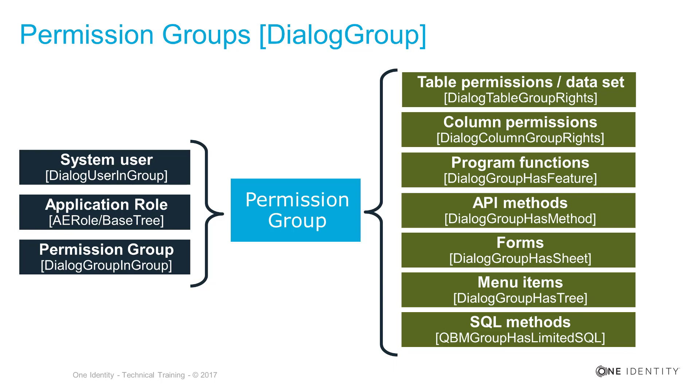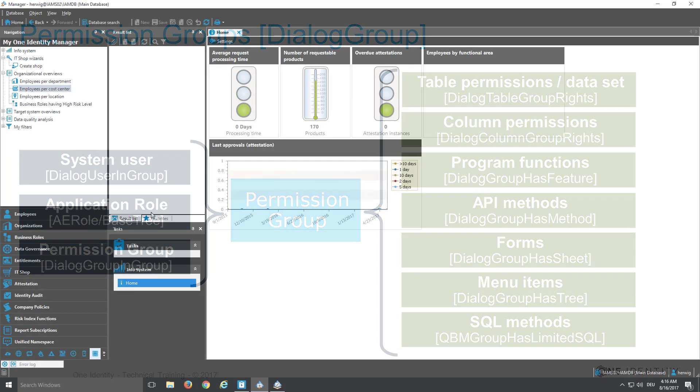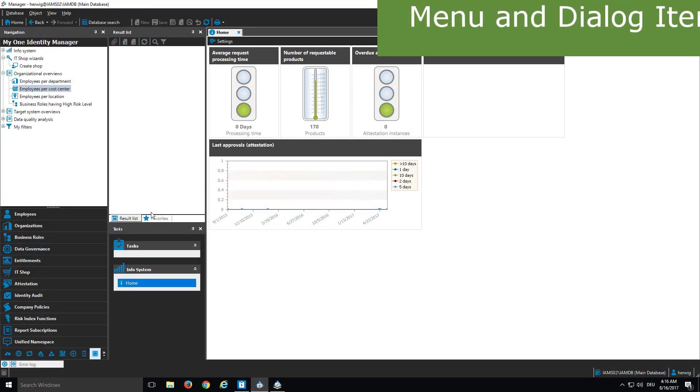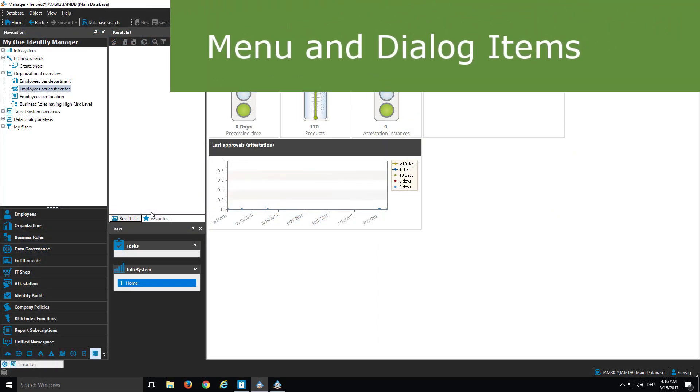But not least, and this is the program function part, they control, I like to say, a little bit dangerous parts of the Identity Manager, for example, like the feature to delete processes out of the job queue info, which is from my perspective something normally not an admin should be able to do. And because of that, the next seconds will tell you how to assign or remove these entitlements to permission groups.